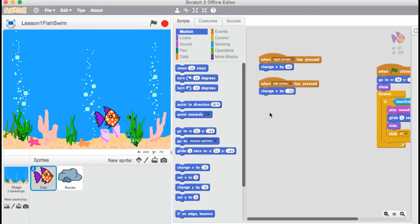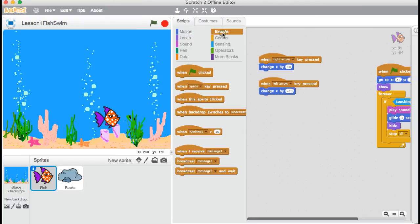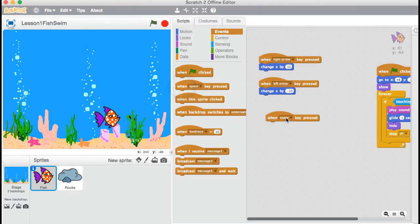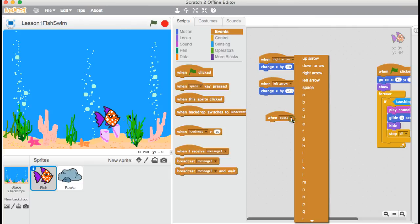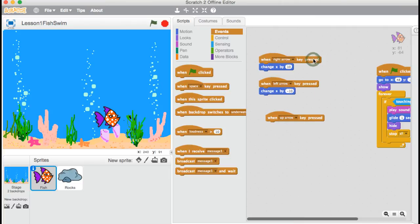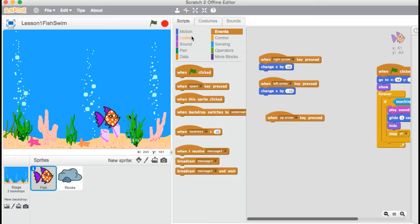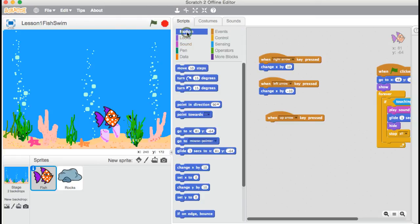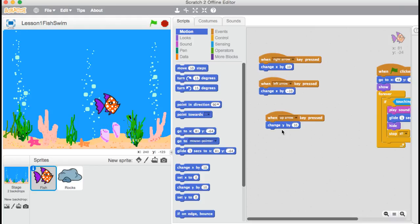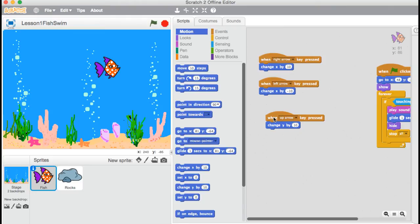Now what about up and down? Well, I need another one of these keys under events. So when space key pressed, but not space, I want to move up. Now we said earlier, anything about up and down, up and down is y. So let's go back to motion. And this time, I want to change y by 10. Let's test by pressing the up arrow. And there I go.